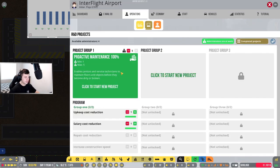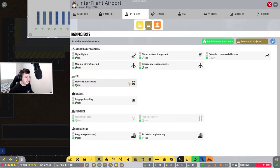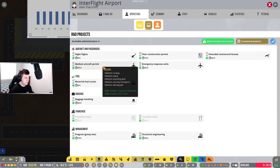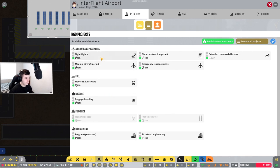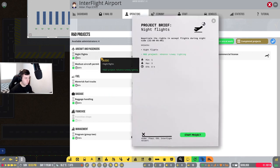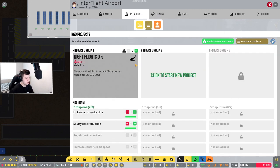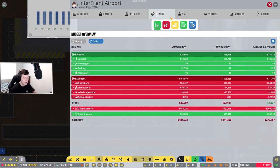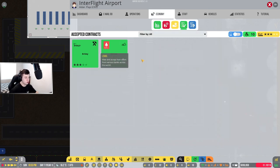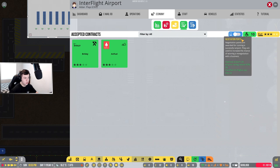What I'm going to do now is we need to start accepting some contracts. This is done. I'm going to do medium aircraft permit. Maybe some night flights. I might get some night flights going so we can run nearly 24/7. Let's go back to our economy and let's accept some contracts.